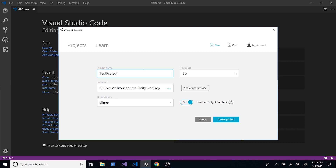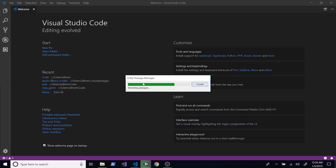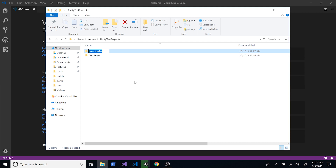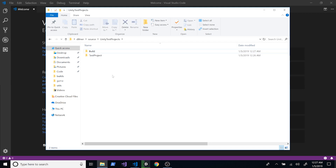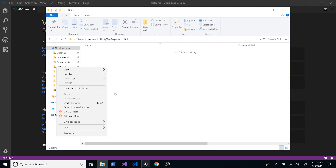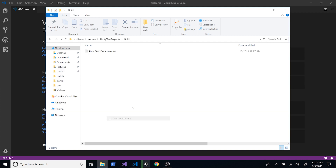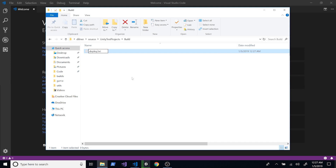It doesn't really matter what you name it. I'm going to select my location, disable Unity Analytics, and create the project. While that is loading, I'm going to go outside the test project and create a folder called 'build' since we're not deploying anything for now. And in that build folder, I'm going to create a file that we'll use to run Unity and execute the build process. We can call it deploy.sh.